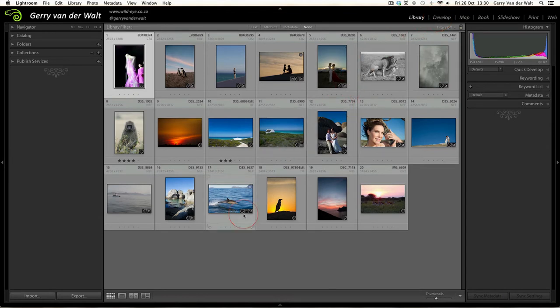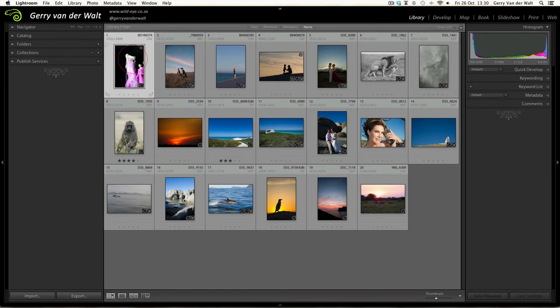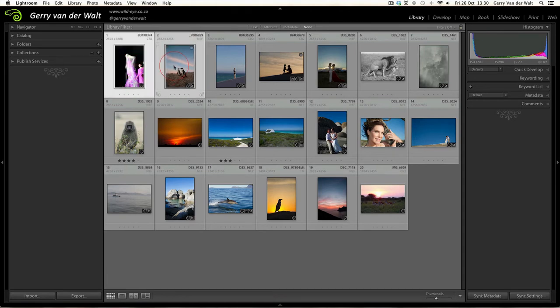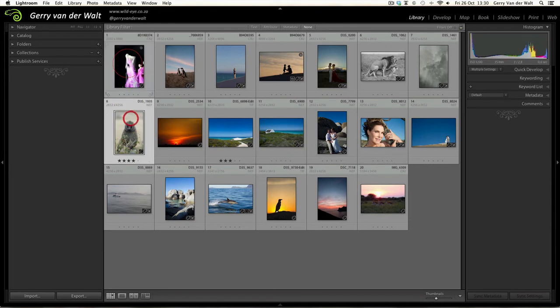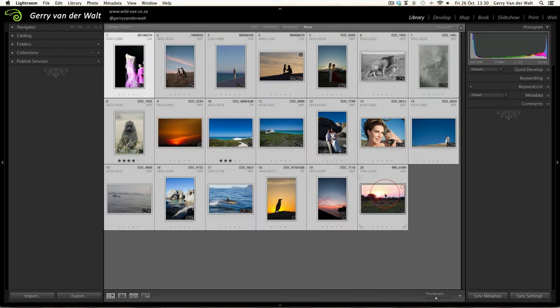Now there are various ways which you can do this. Let's say I click on one image - the image with the white border is the one that the changes and export will apply to. I can hold Command, or Control if you're on a PC, and select various images. Or I can select the first one, hold the Shift key, and click the last one which will export all of them.